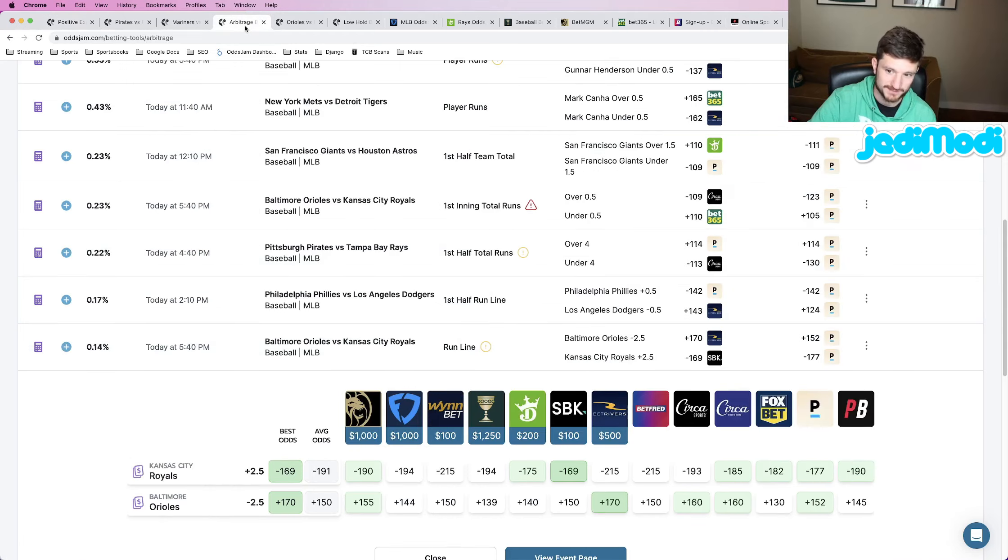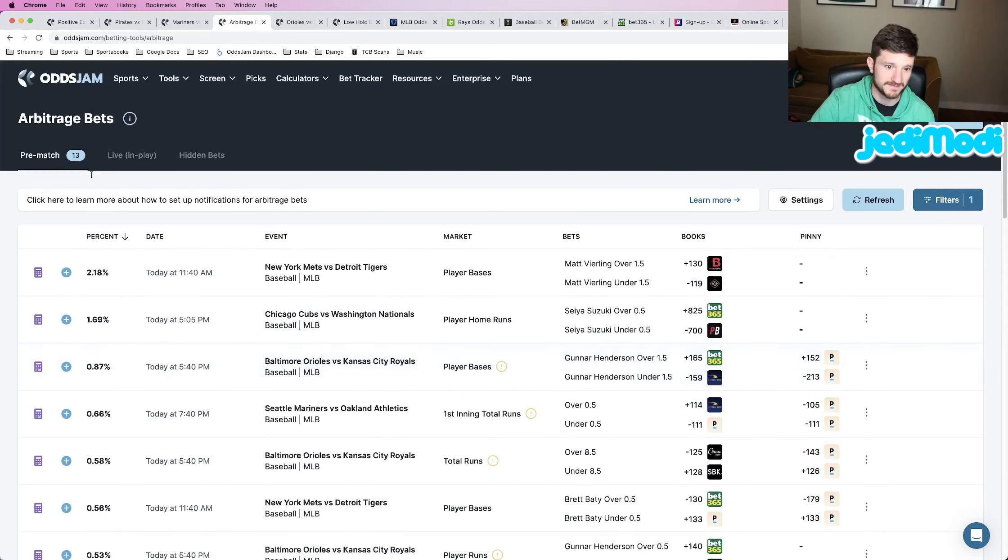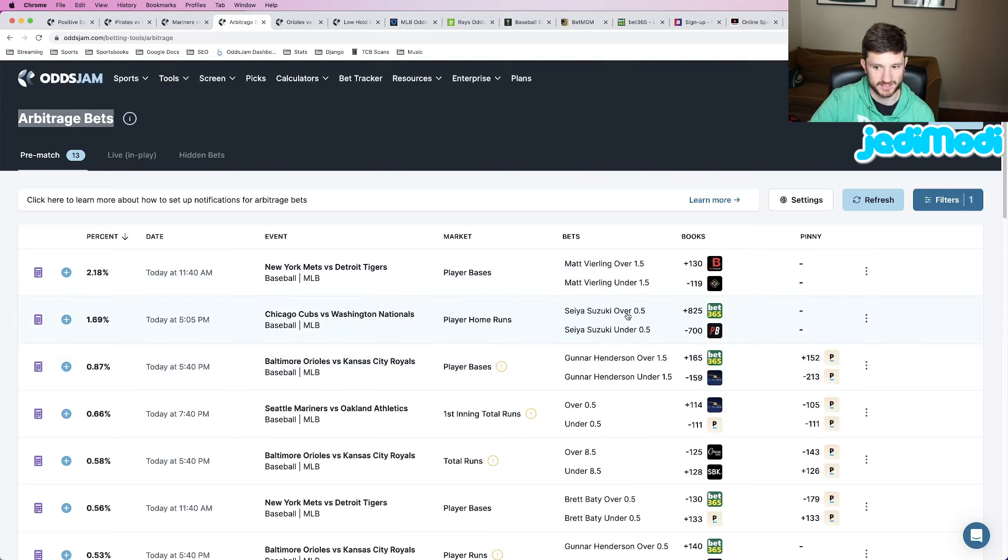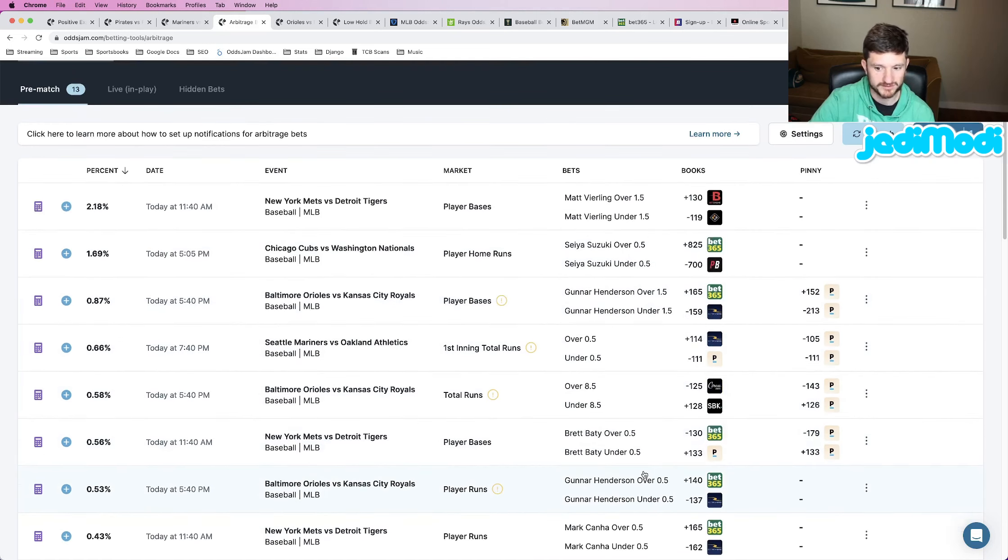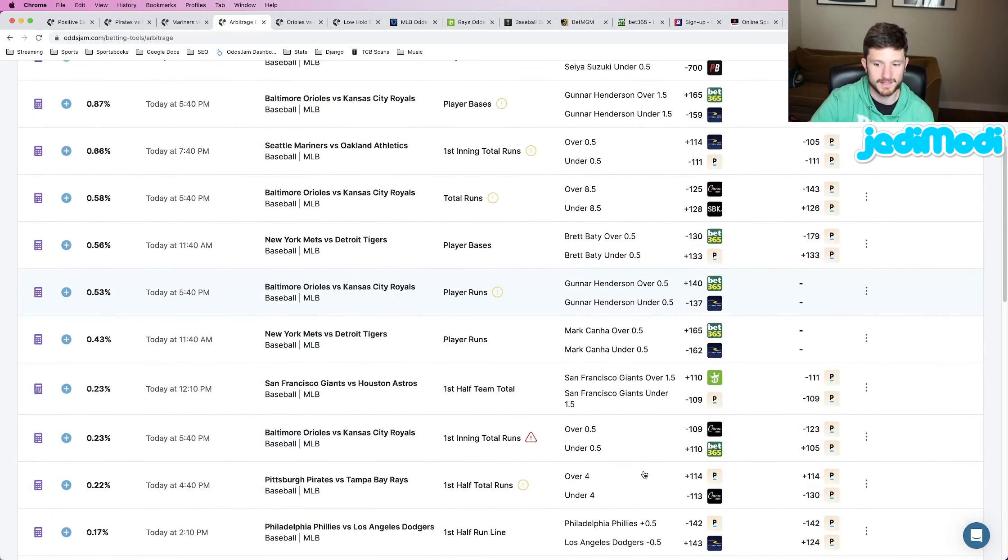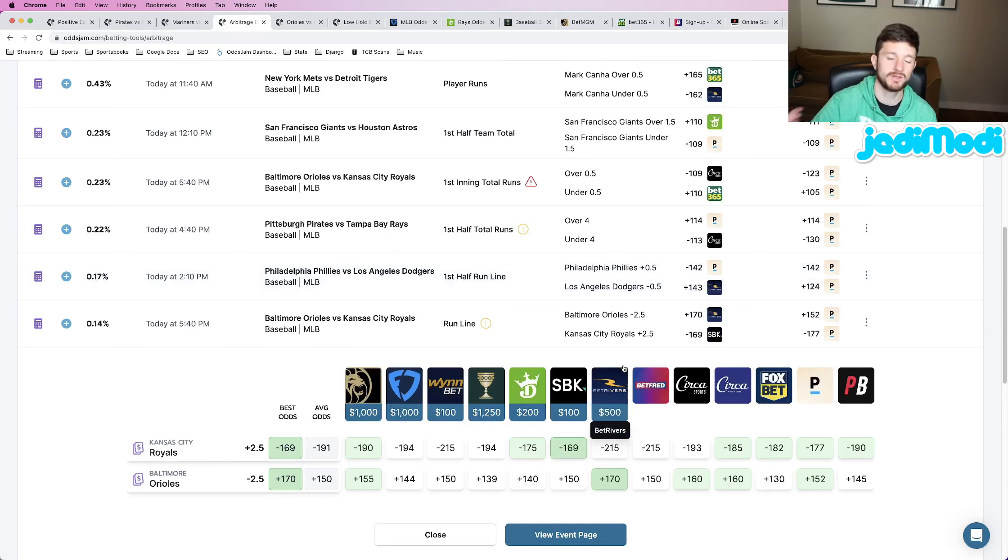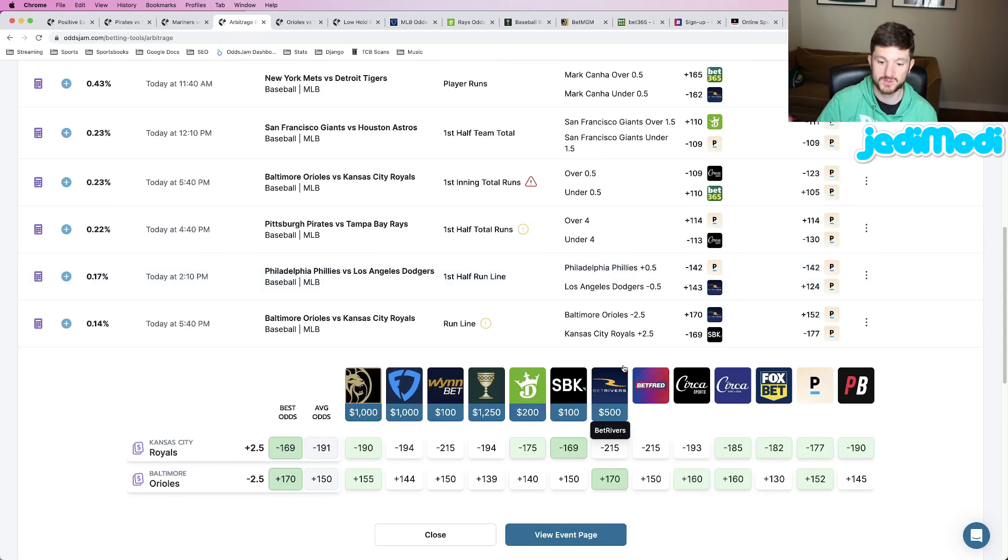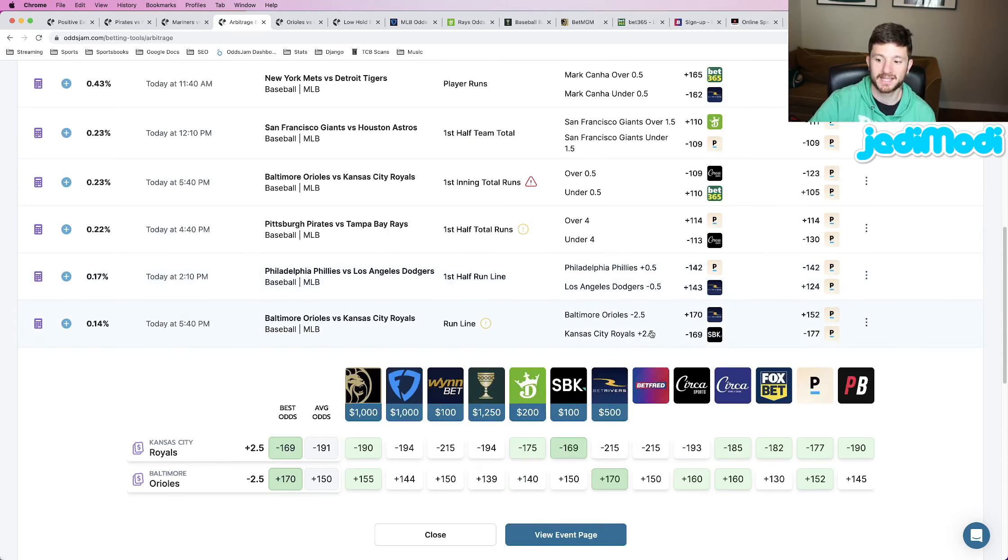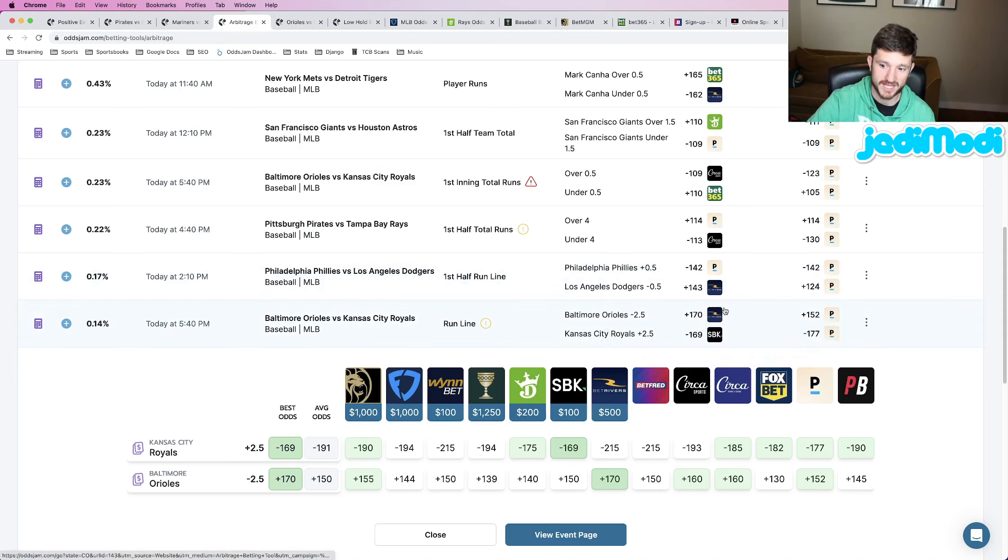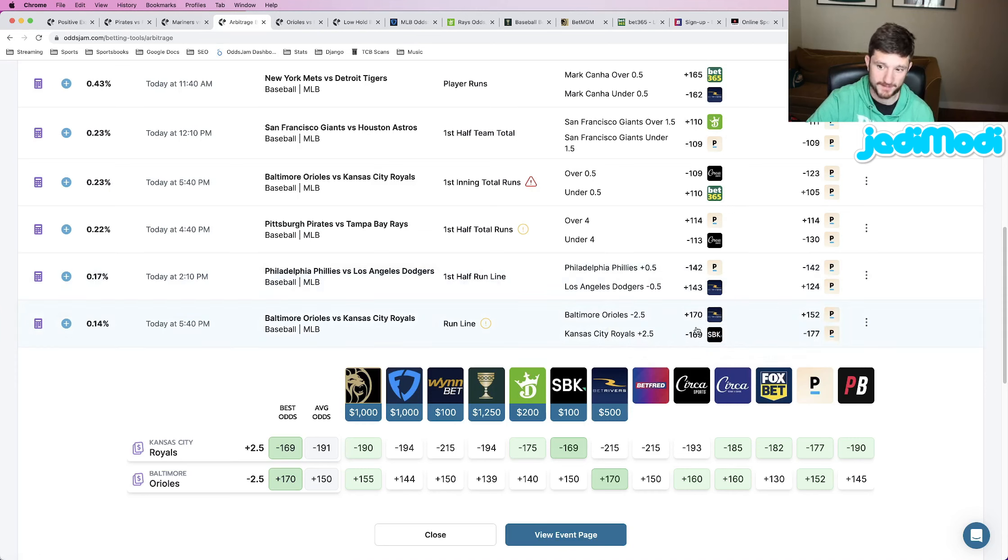The last play that we are going to lock in here, I actually found on the arbitrage page. Arbitrage is when you can bet both sides of the same exact market, just like the opposite over and under, both teams to cover, whatever it may be. But the odds between both of the sides are at such a discrepancy that you can literally bet both sides and guarantee to be profitable, which sounds like a scam, but it's not. You can literally bet both sides. Plus 170, minus 169. You bet both sides. There's no scenario in which you lose money.